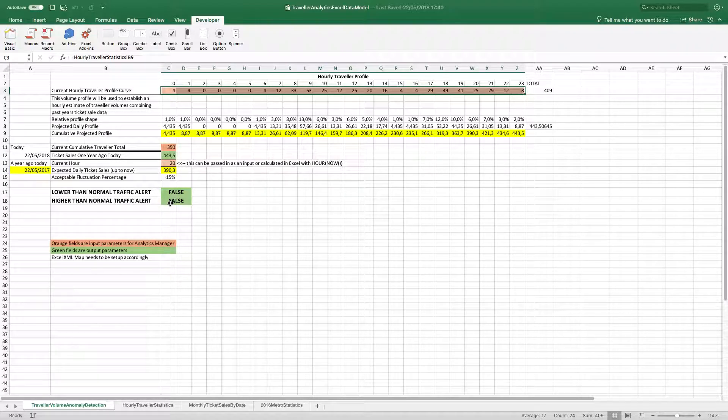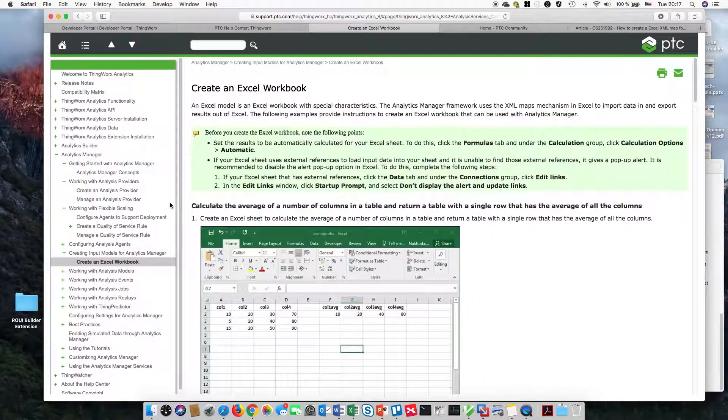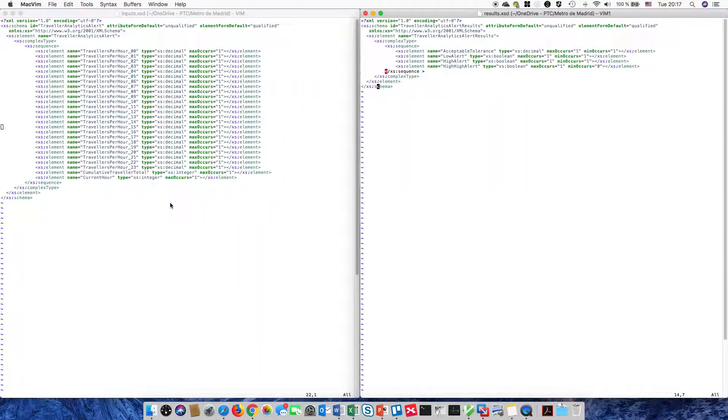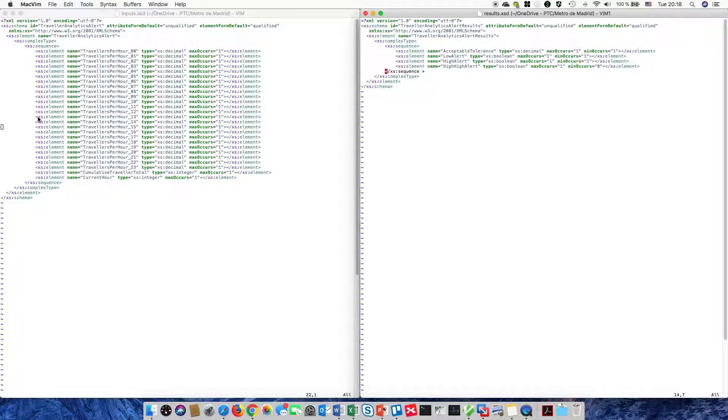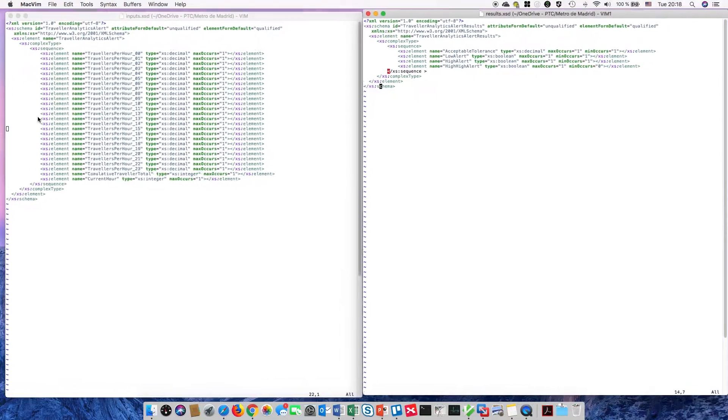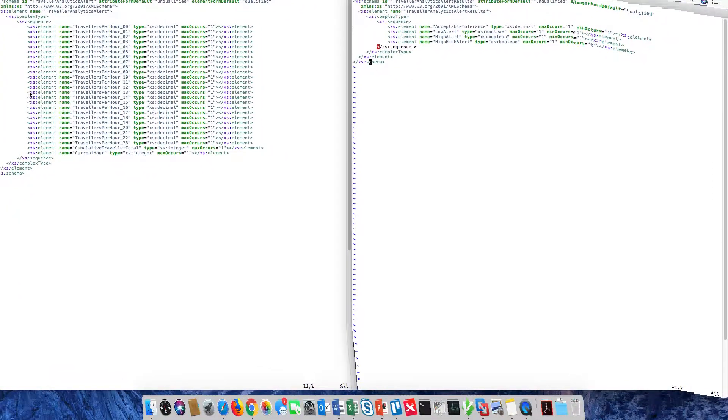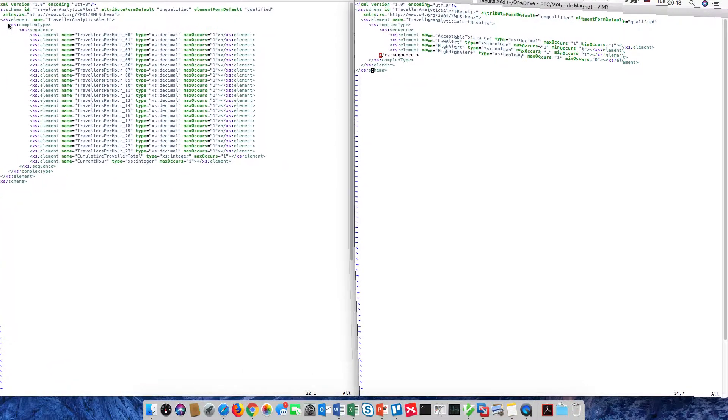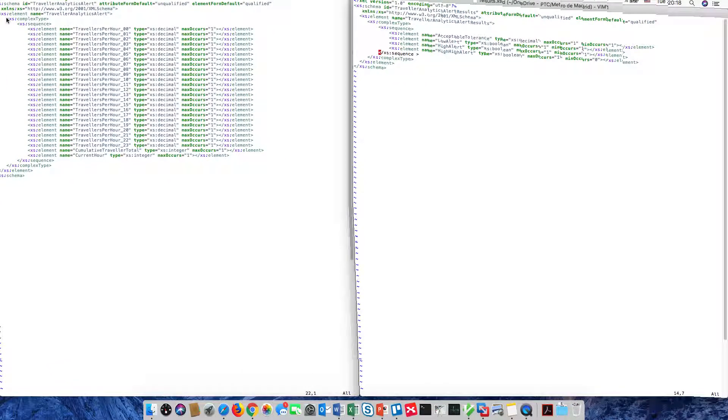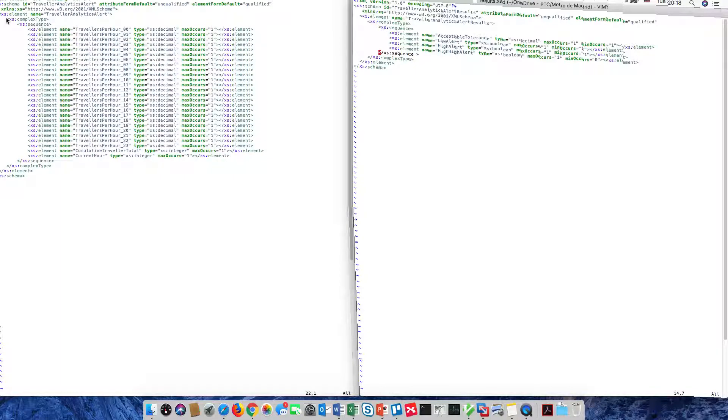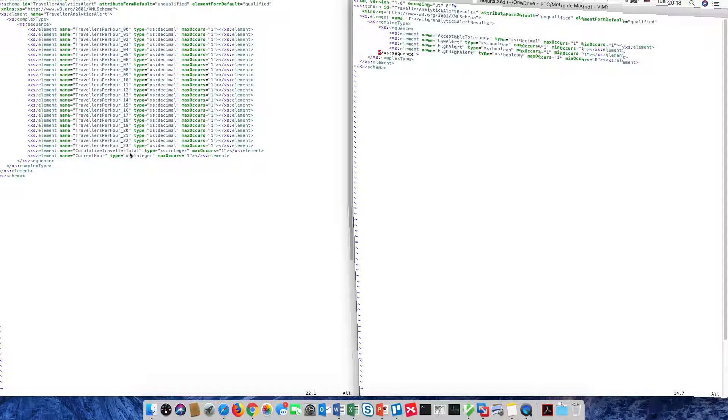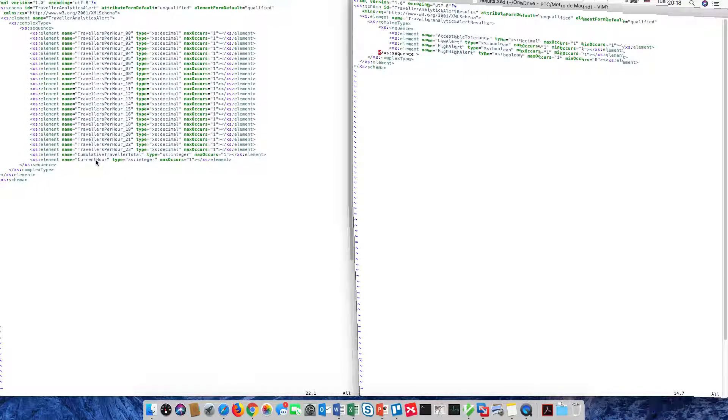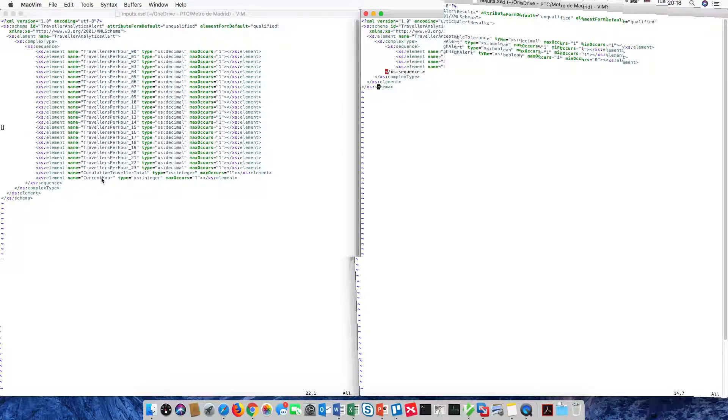So let's have a look at the XML schemas that have been set up. In order to do that, we need to create two XML schemas, one for the input and one for the output, which you see on the left for the input and the right for the outputs. And I've just created one of these entries for each of the values that I will be mapping to a cell and giving it a particular name in an Excel data type. So we have here one value for each of the hours, the cumulative traveler total and the current hour.